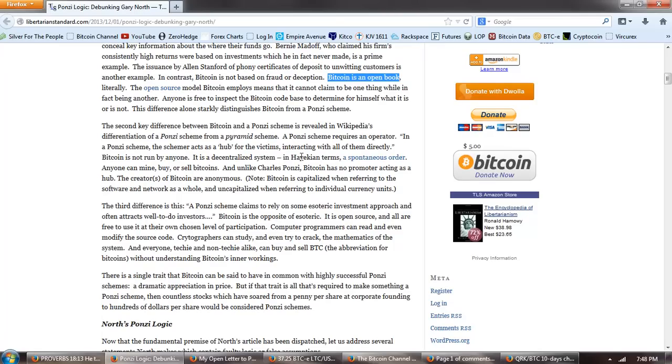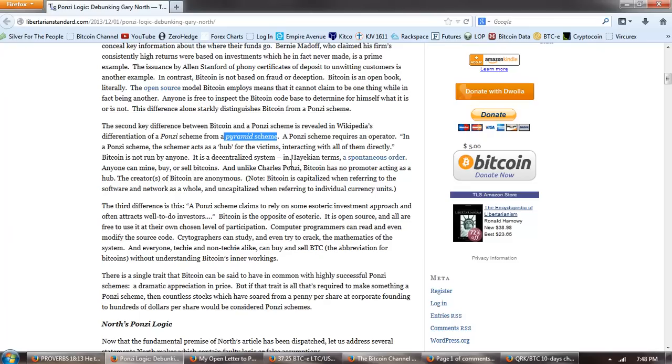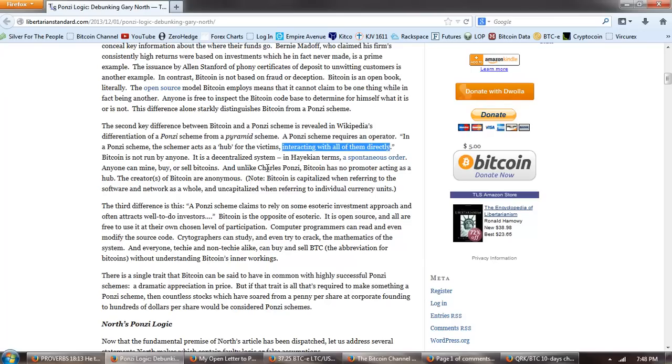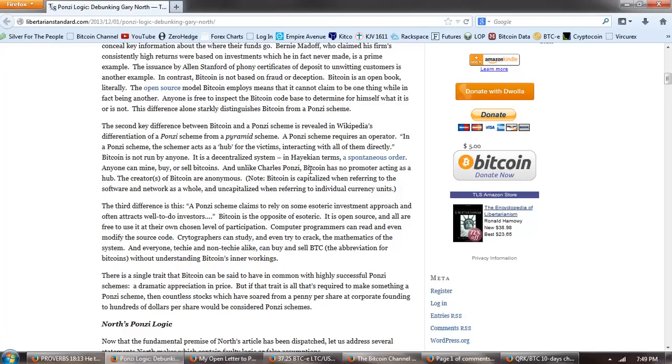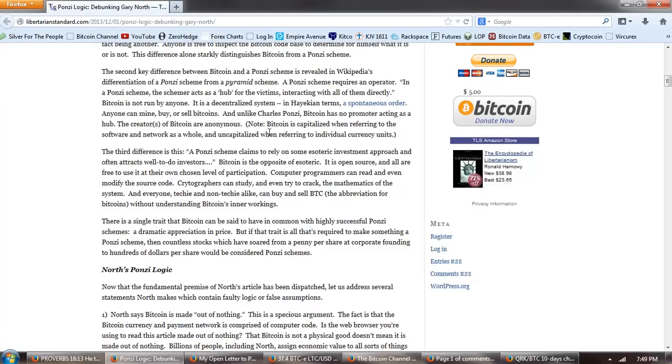The open source model Bitcoin employs means that it cannot claim to be one thing while in fact being another. Anyone is free to inspect the Bitcoin code base to determine for himself what it is and what it is not. This difference alone starkly distinguishes Bitcoin from a Ponzi scheme. The second key difference between Bitcoin and a Ponzi scheme is revealed in Wikipedia's differentiation of a Ponzi scheme and a pyramid scheme. And Bitcoin has been called both of those. A Ponzi scheme requires an operator. In a Ponzi scheme, the schemer acts as a hub for the victims, interacting with all of them directly. Bitcoin is not run by anyone. It is a decentralized system. In Hayekian terms, a spontaneous order. Anyone can mine, buy or sell Bitcoins. And unlike Charles Ponzi, Bitcoin has no promoter.